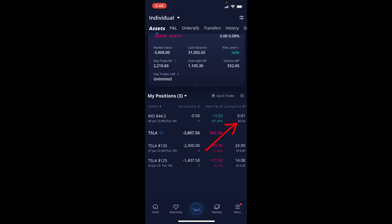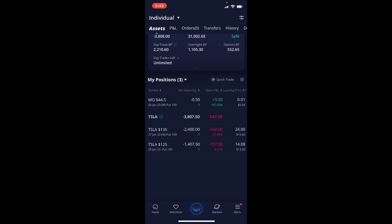The next ones are actually two Tesla cash secured puts. I am managing these so we will see what happens in the next week or the following week if I'm able to close them much earlier or I have to roll them out further in time. The first one we have is one cash secured put on Tesla for a strike price of $135.